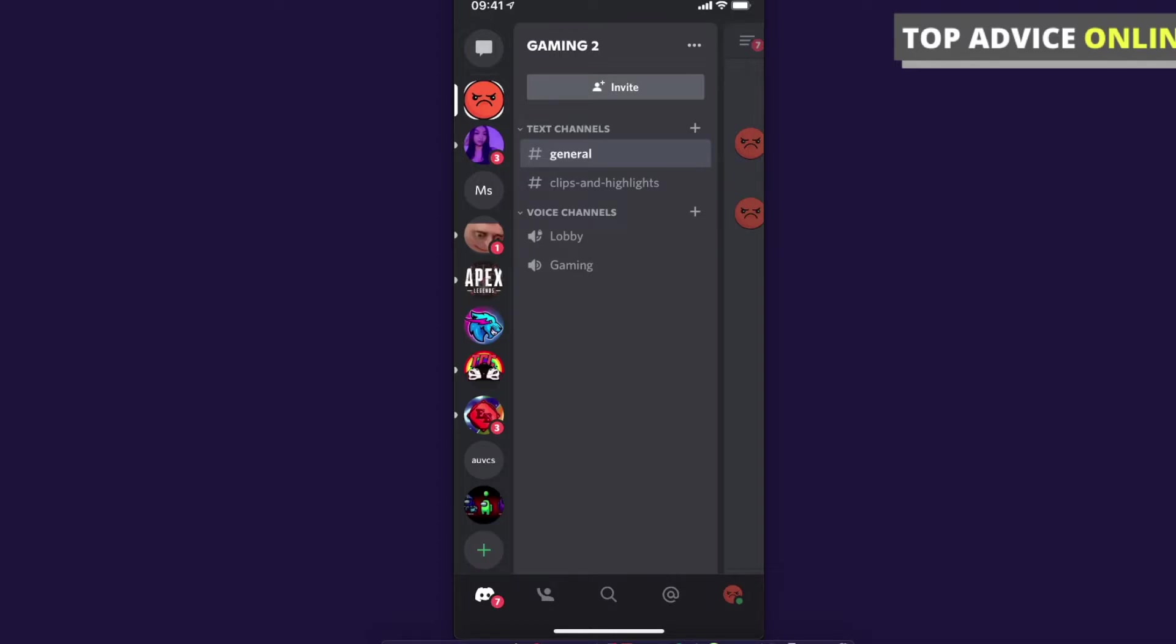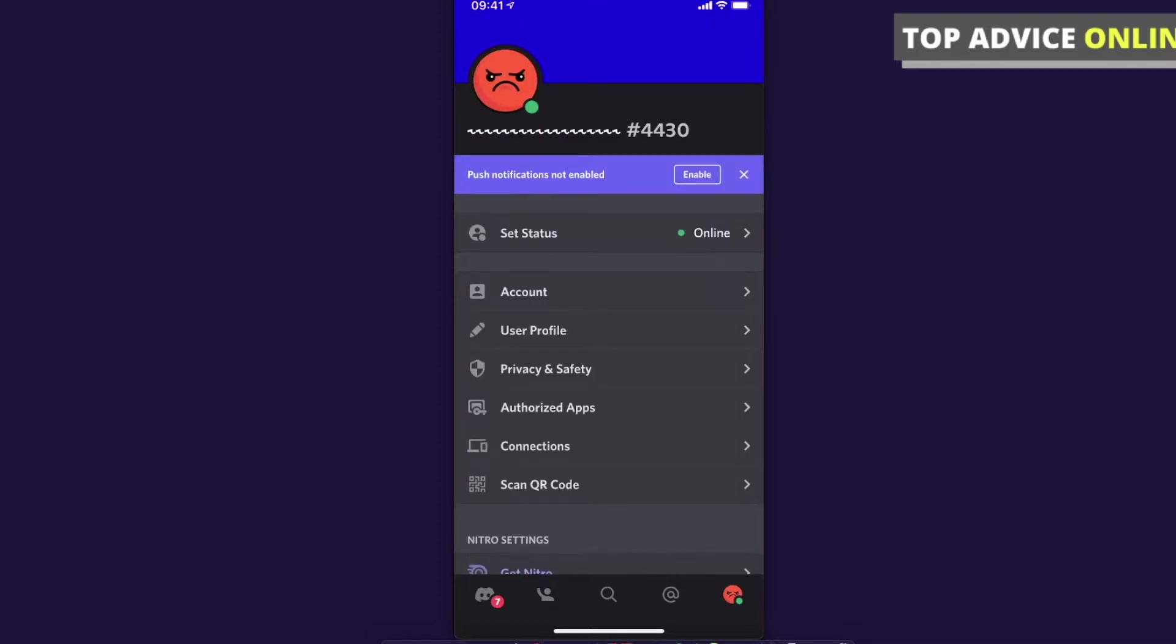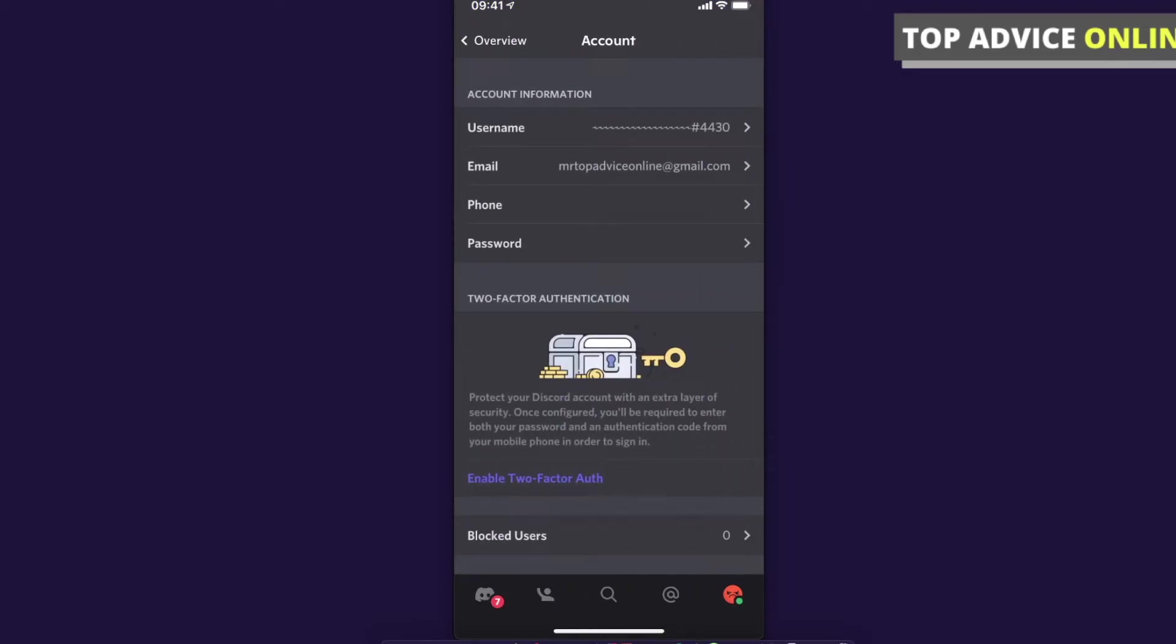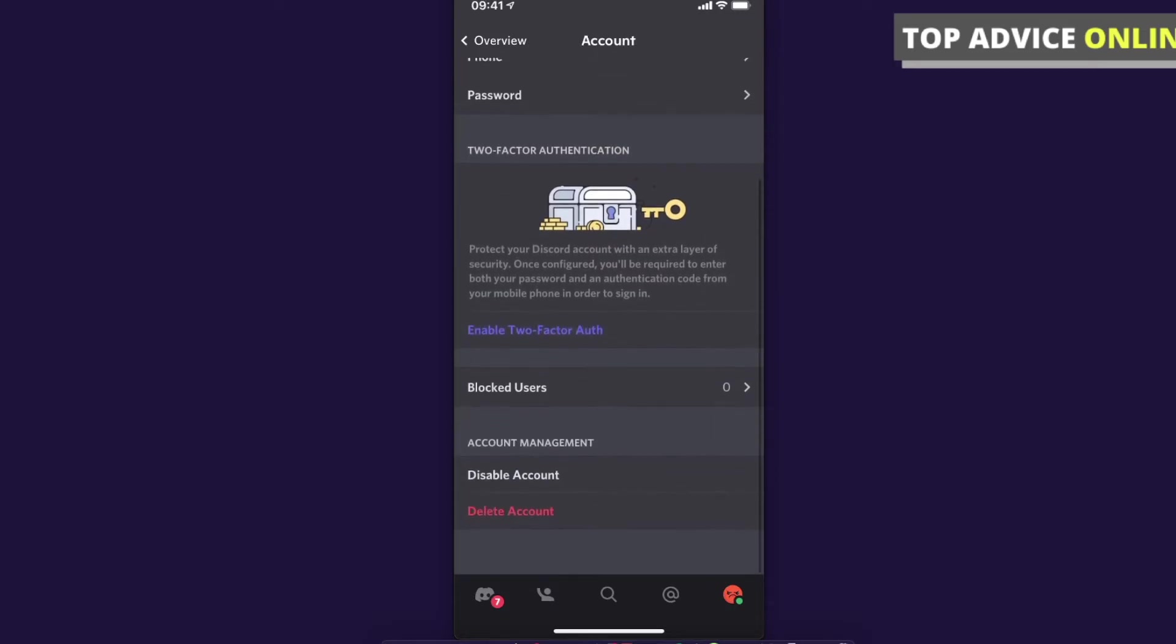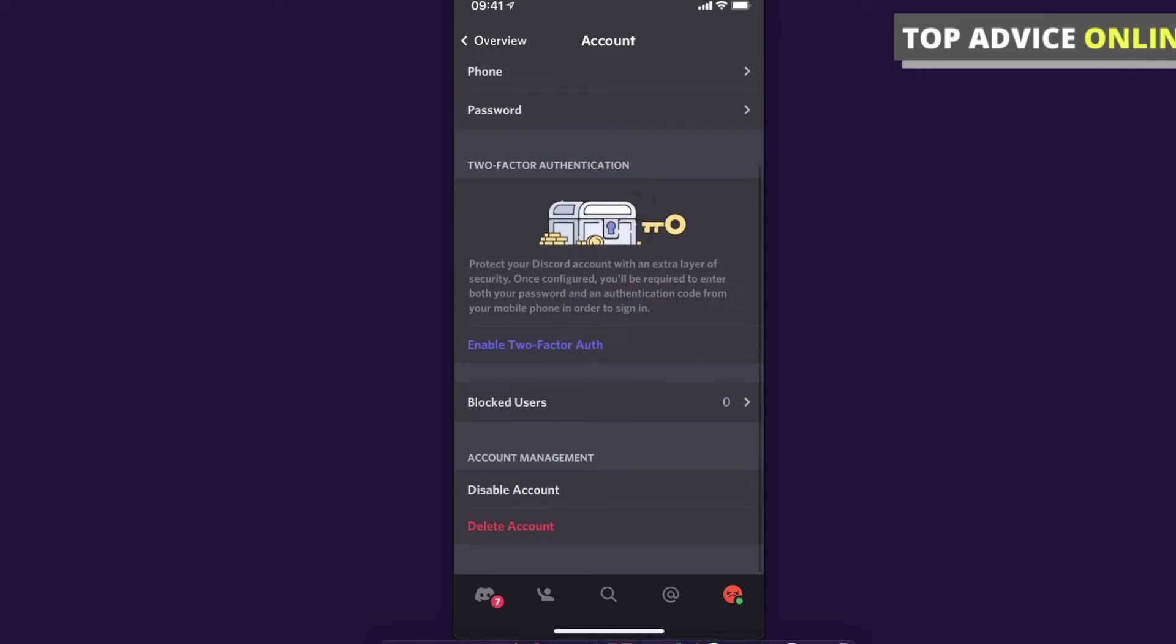So press on it and then you need to go on account second option and here you need to scroll down until you see blocked users.